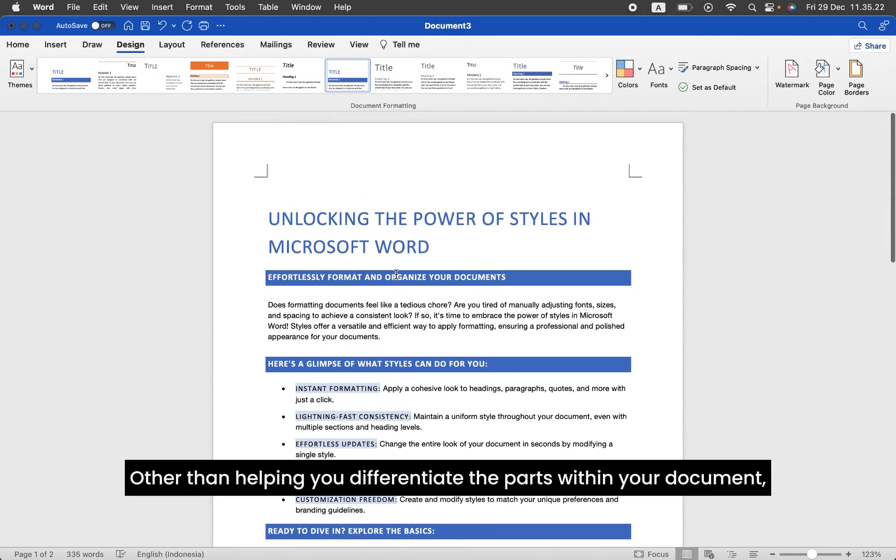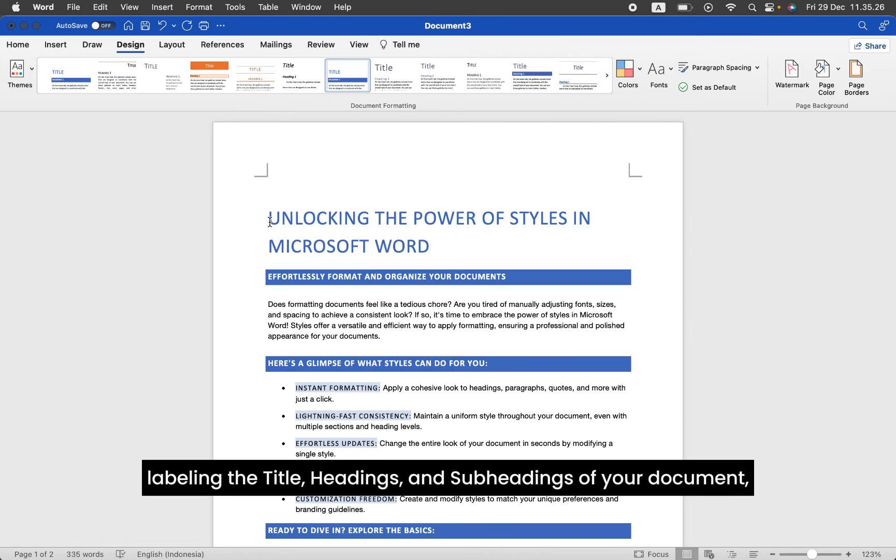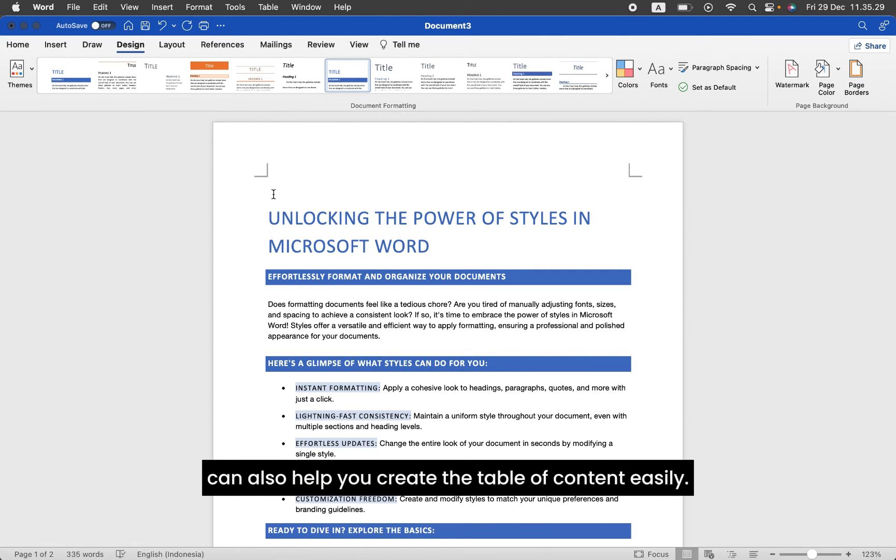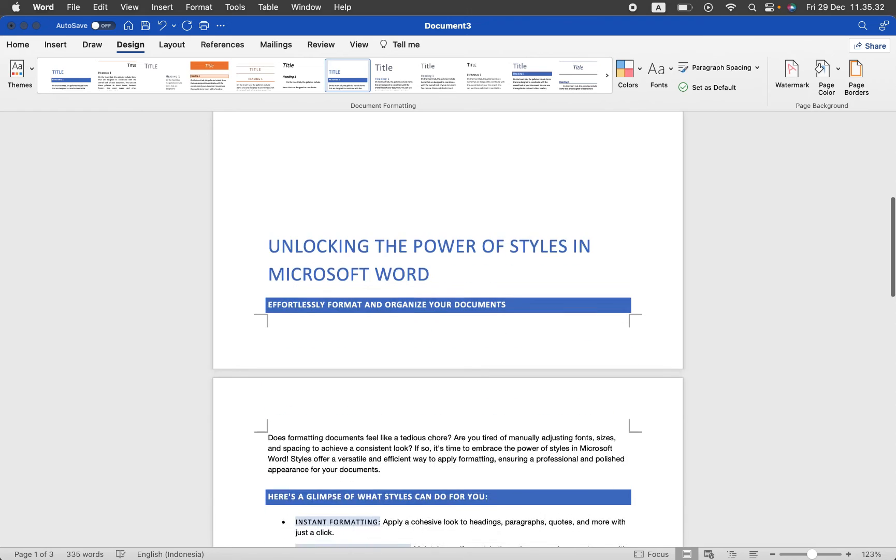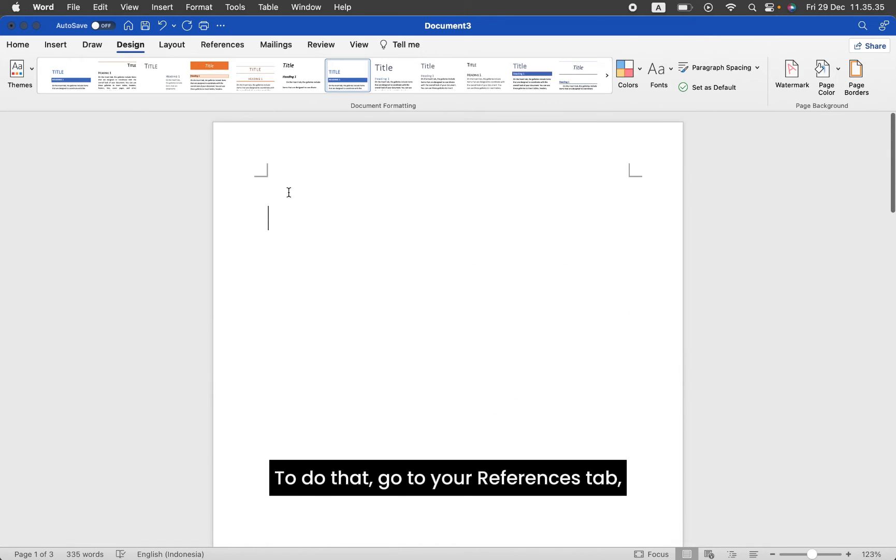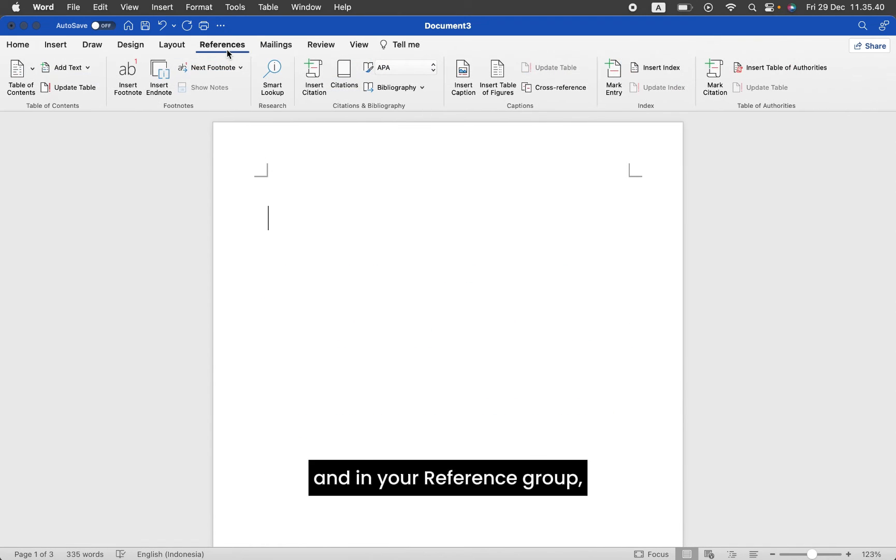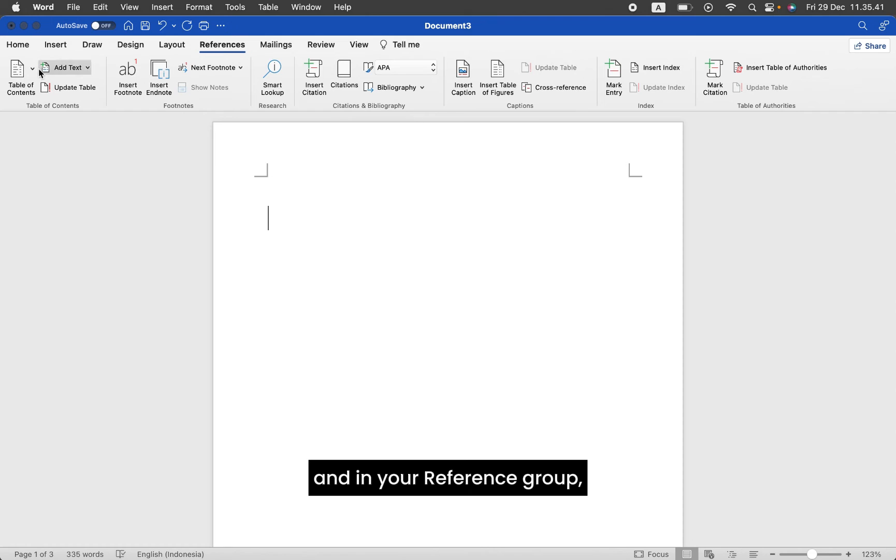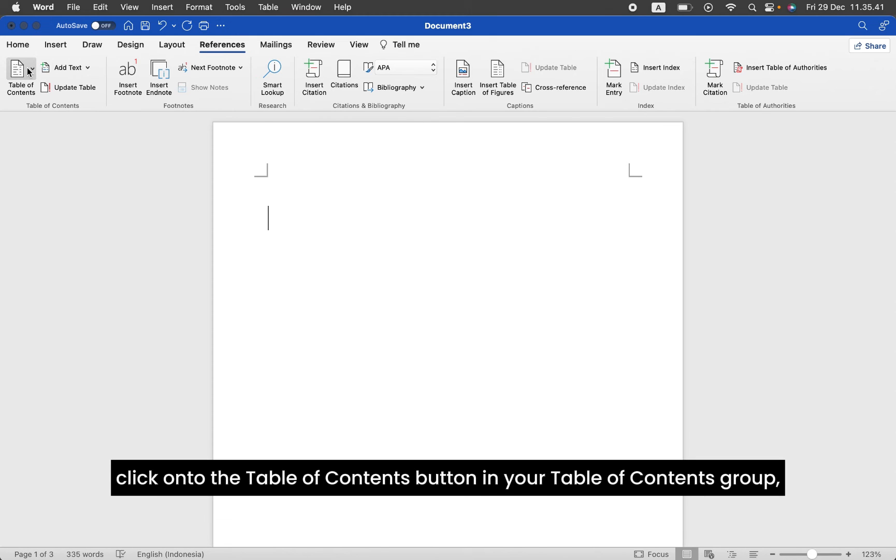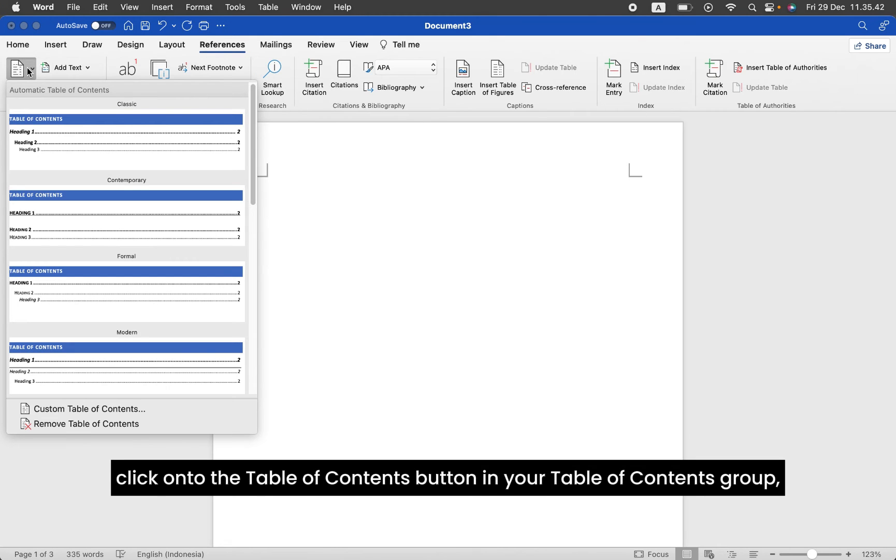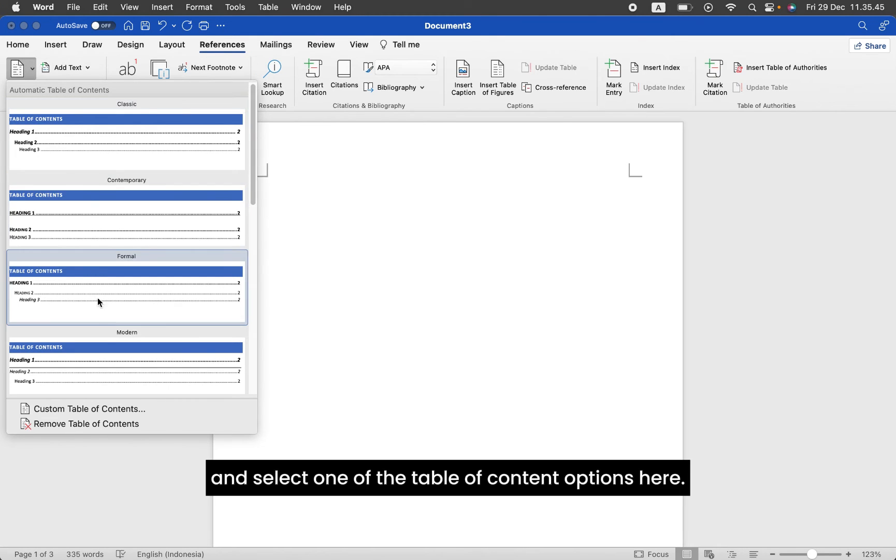Other than helping you differentiate the parts within your document, labeling the title, headings, and subheadings of your document can also help you create a Table of Contents easily. To do that, go to your References tab, and in your Reference group, click onto the Table of Contents button and select one of the Table of Contents options here.